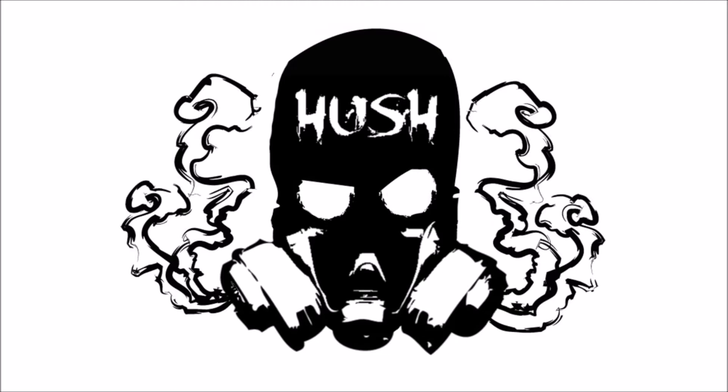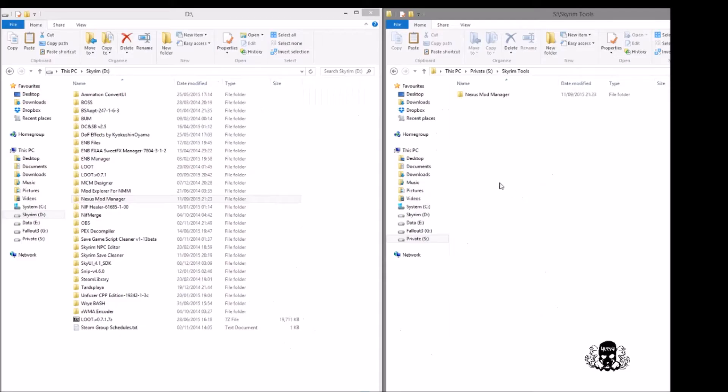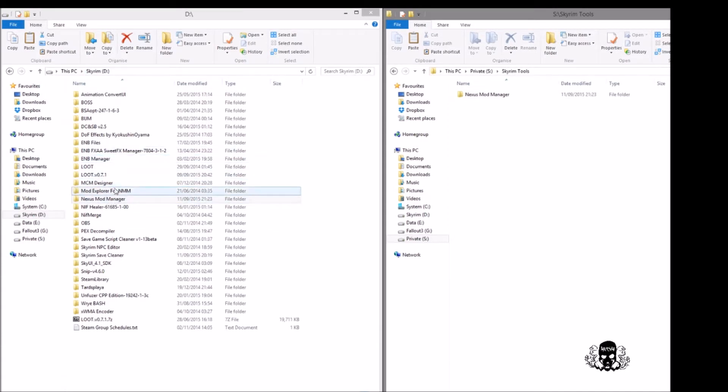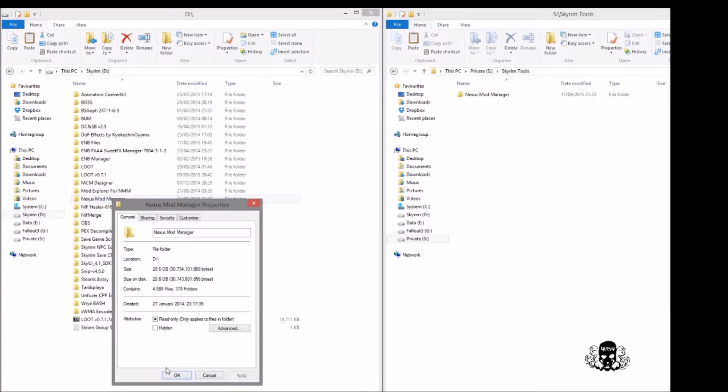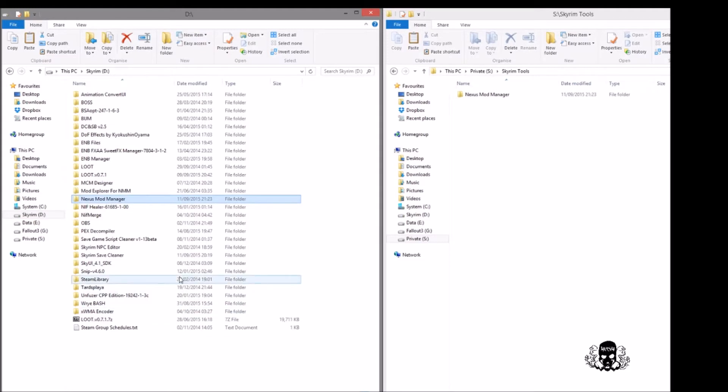Let's go ahead and do that. What we're going to be doing is moving Nexus Mod Manager. My install is here and the reason I'm moving it is because it is 28.6 gigabytes in size and I could do with the space back on the drive that I run Skyrim from.